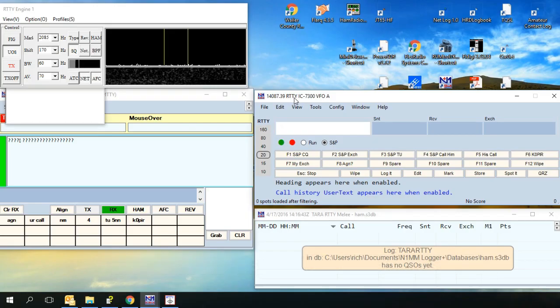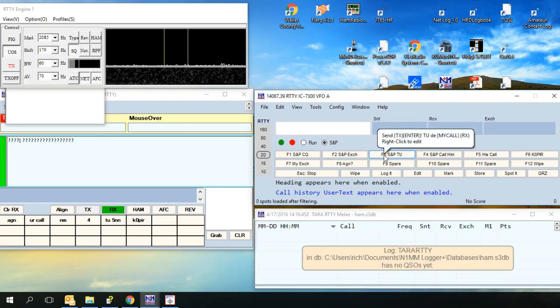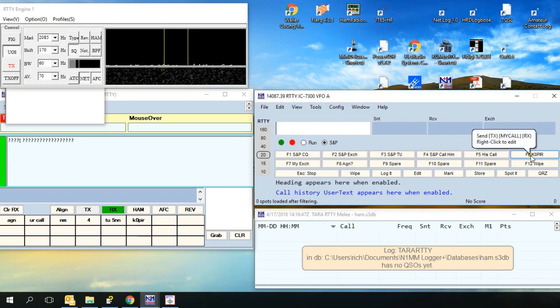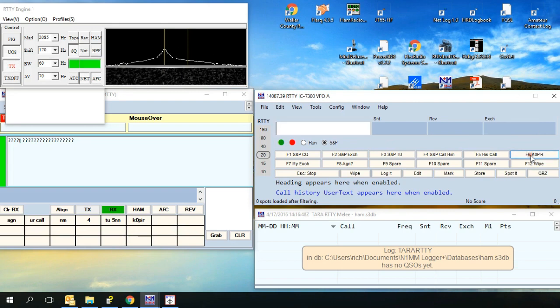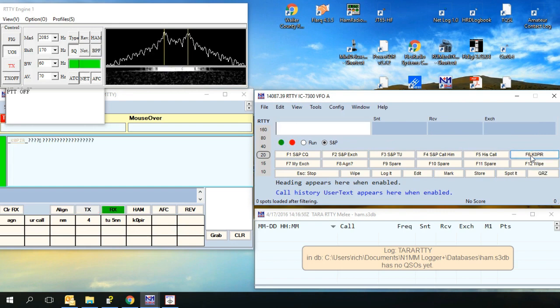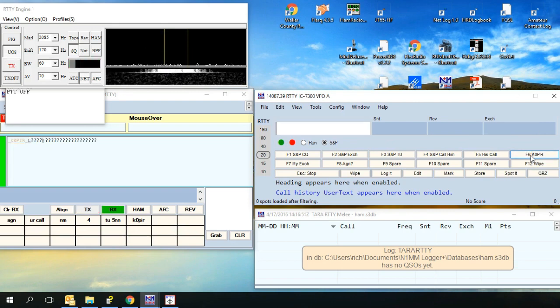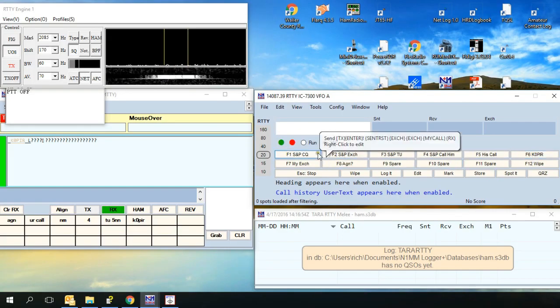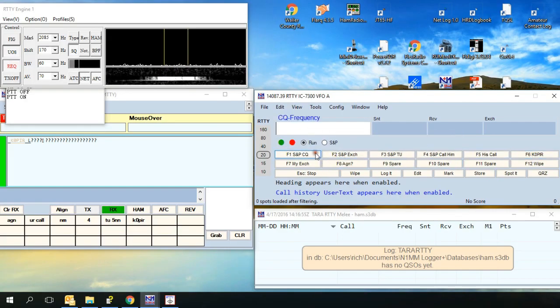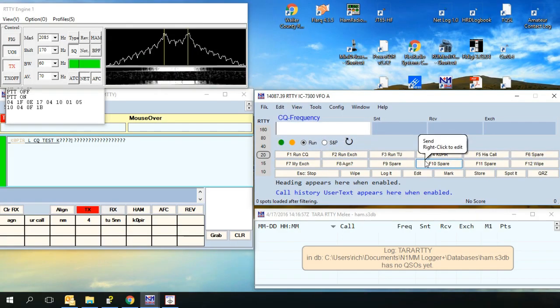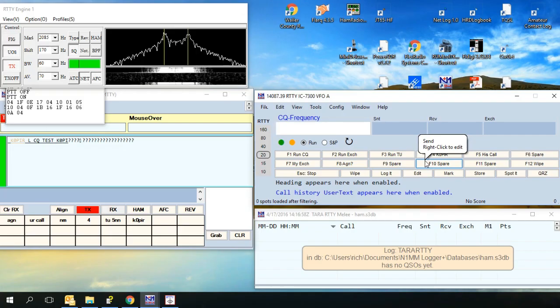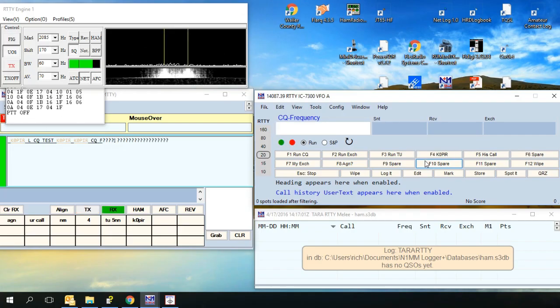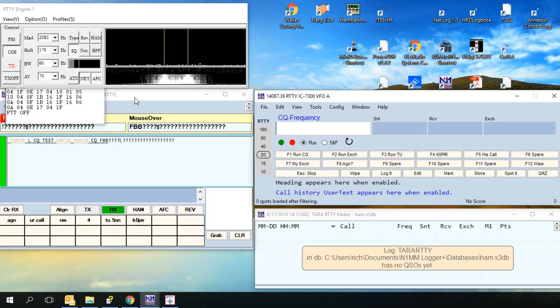I'm still on the dummy load. So if I want to send my call, there you go. If I want to call CQ, there you go. And you can see that window behind there.